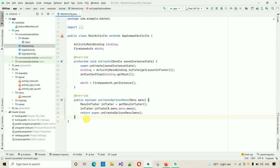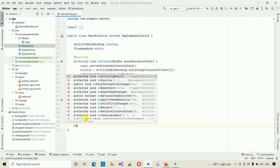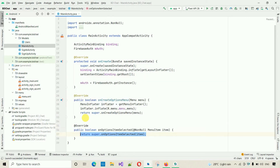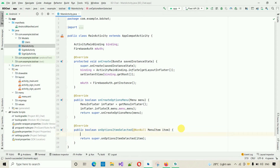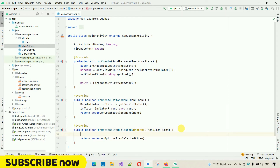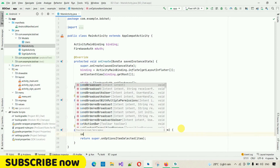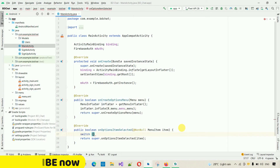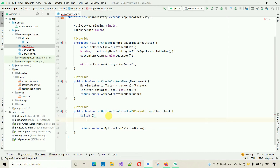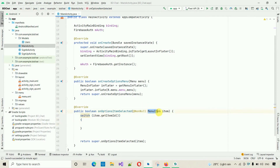We need to override the 'onOptionsItemSelected' method. I'm going to use a switch case because we have three different menu items. Inside the switch, write 'item.getItemId()'. What this does is get the ID of the selected menu item — whichever item is selected, its ID will be returned for us to handle.